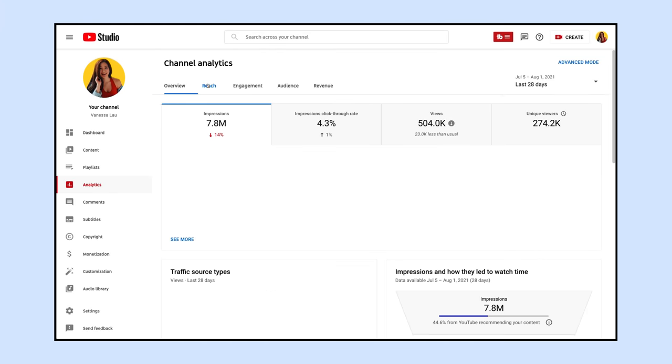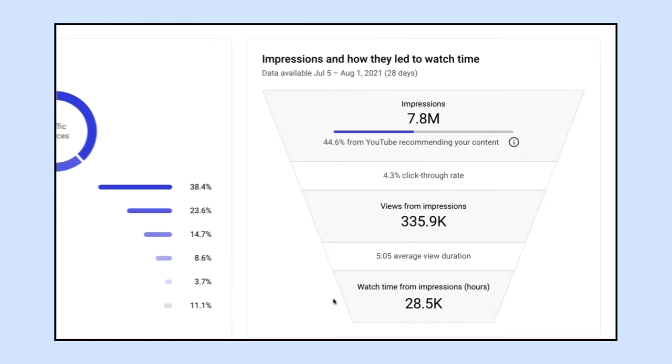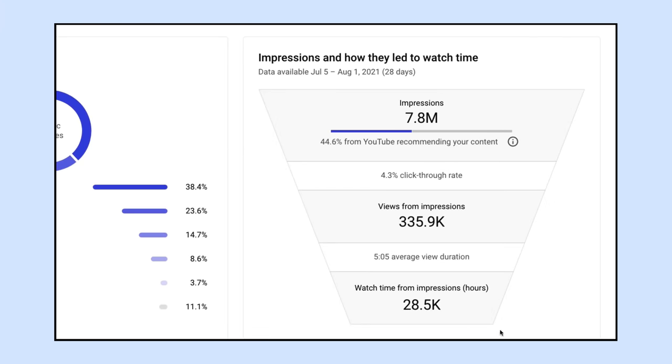When you actually enter into your analytics inside the creator studio, YouTube actually lays it out to you in terms of what are the five key metrics that are most important to them. If you hit the reach tab, you're going to be able to see this funnel, which basically lays out the five metrics that YouTube as a platform cares the most. Your responsibility as a YouTuber is to understand these metrics and try to get them up.